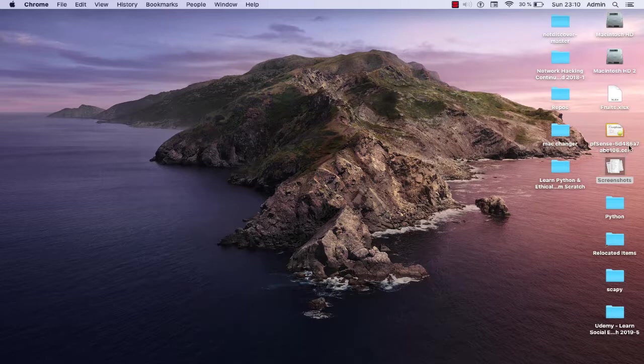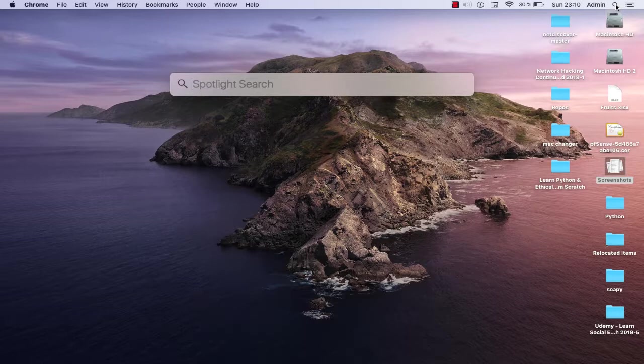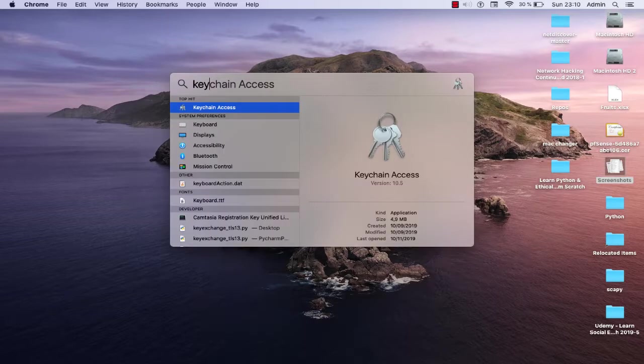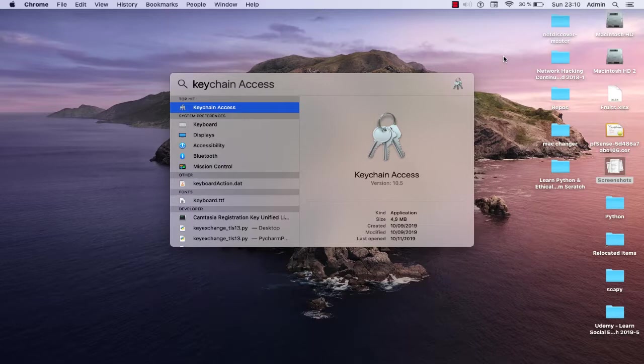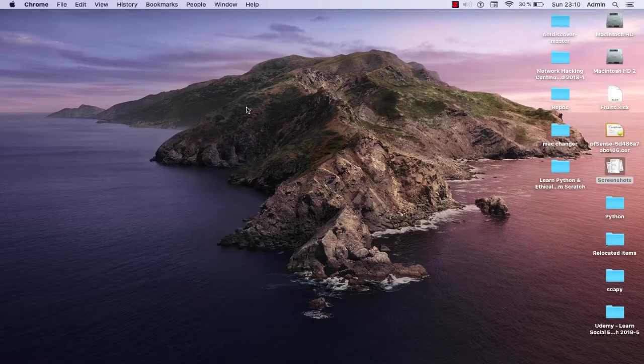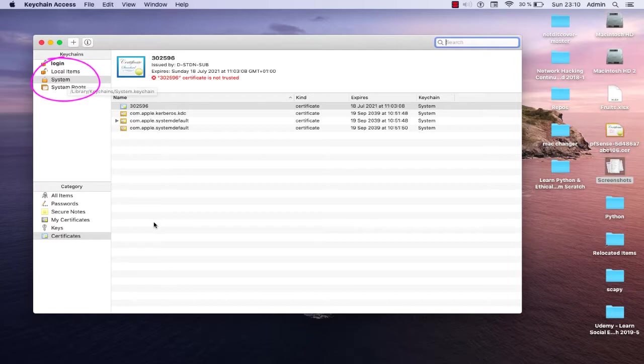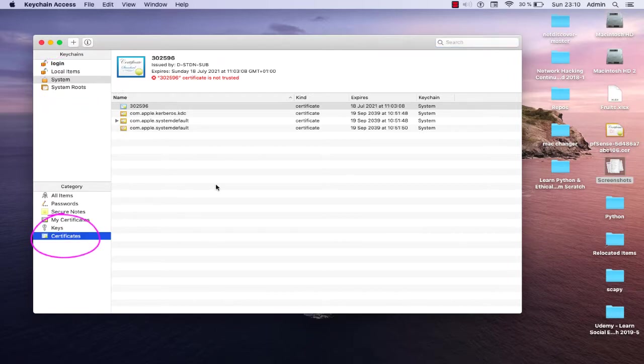Now we have the file related to the certificate, so I will click here on my Spotlight search and I will type Keychain Access. The Keychain Access is the program that allows us to manage our certificates - it's by default on all macOS systems. I'll double-click on it and make sure here for the keychains to choose System and for the category to click on Certificates.